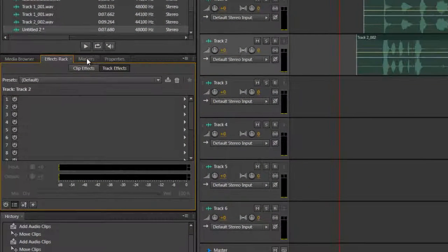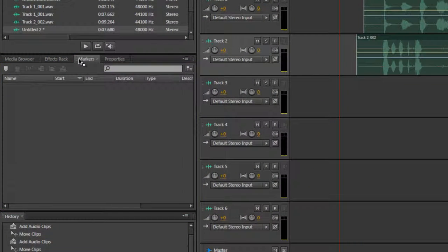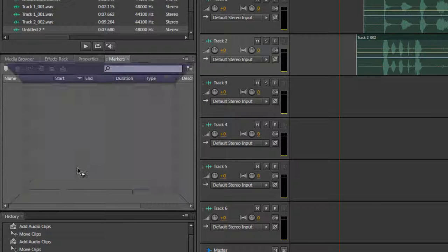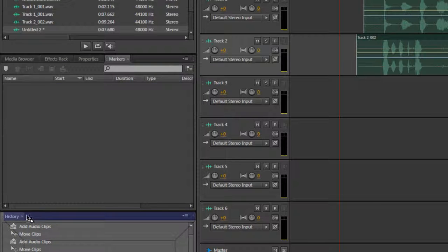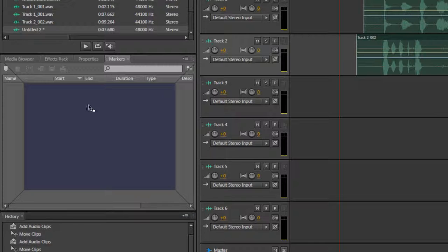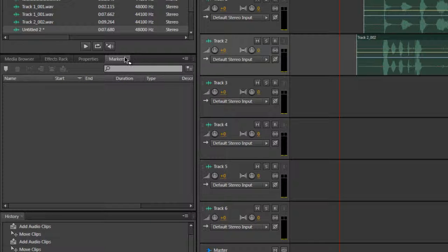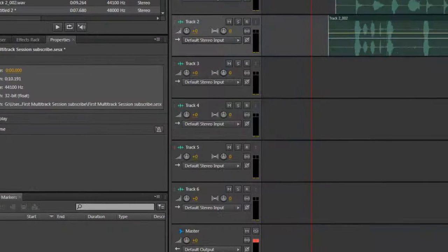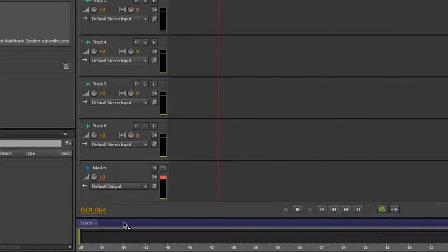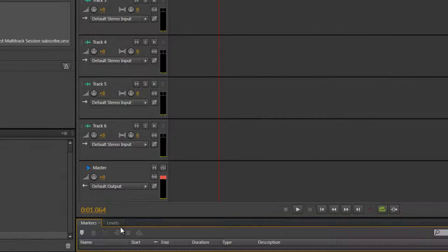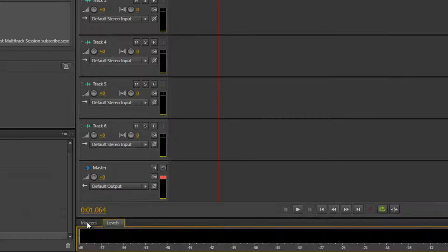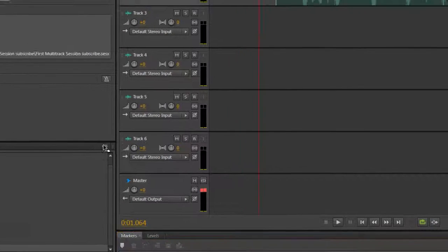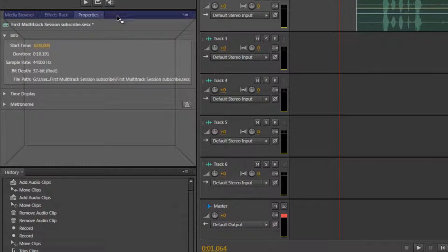So what we can do is we can grab a tab and we can drag it between other boxes. So I can take the markers tab and bring it down to this box. So now the markers is down here. I can also bring it down here and add it to the levels box, or the panel, I should say.